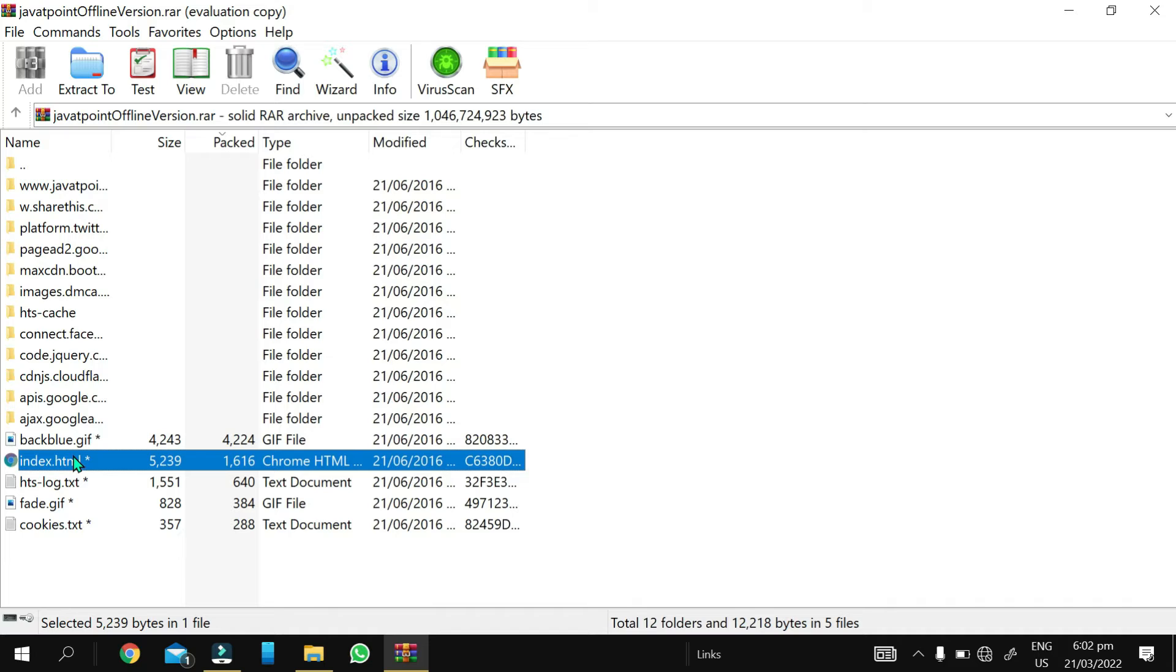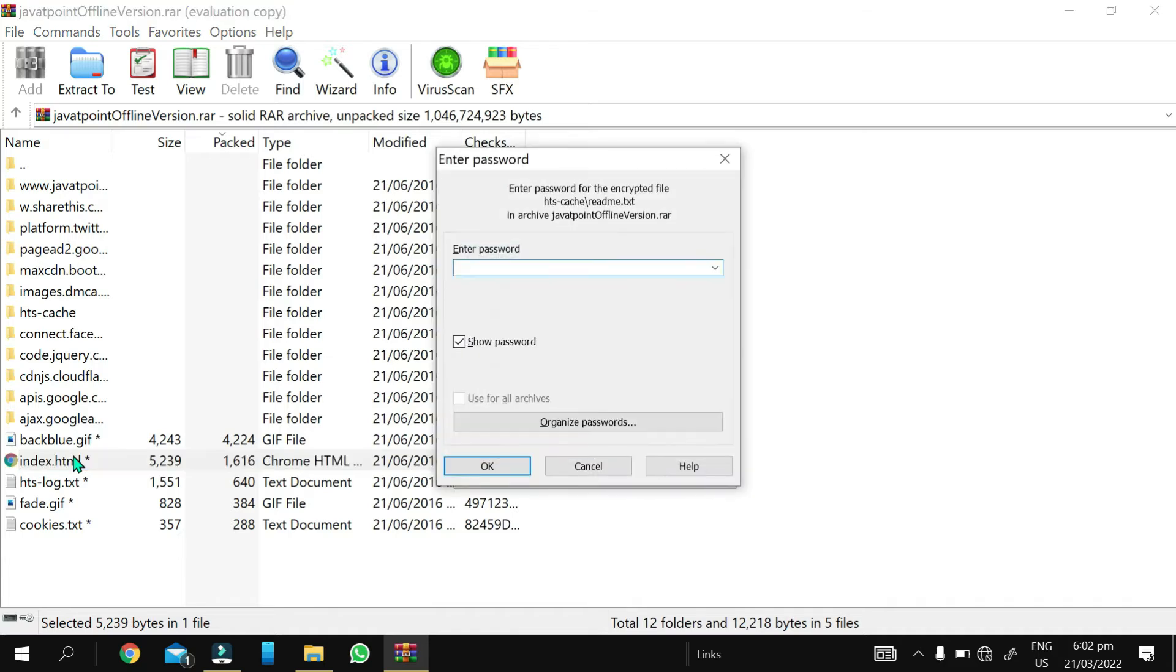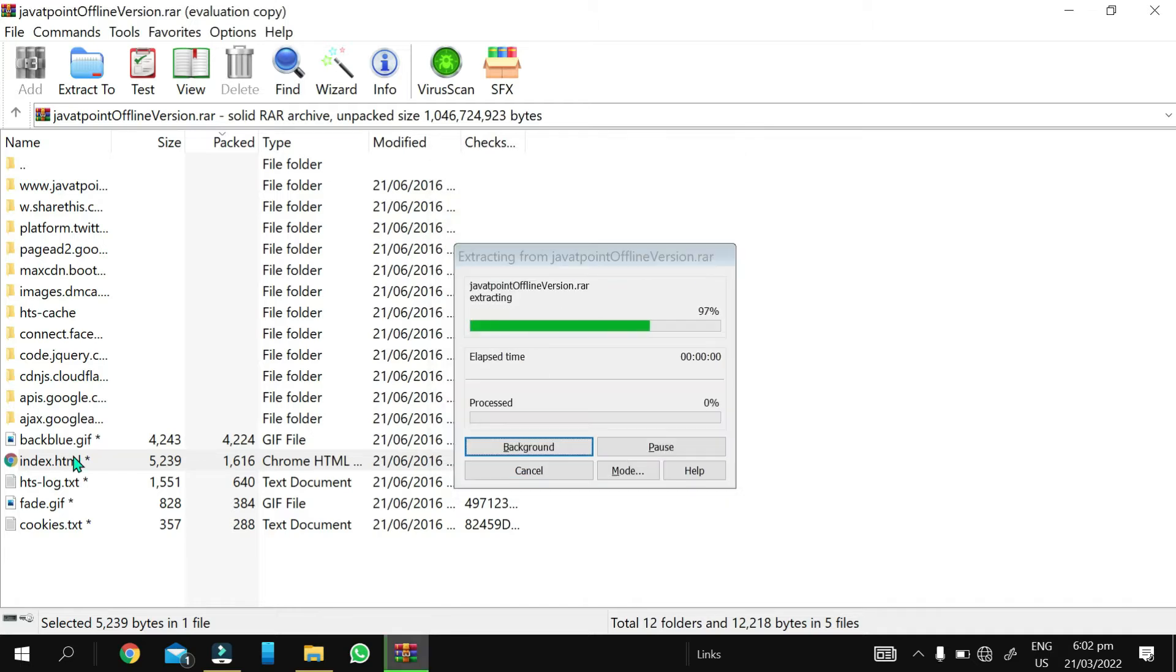You just have to open only one file and that is index.html. If you download JavaTPoint, it will require a password like 123 and 321. It will open quickly and take less time because the website has less content.